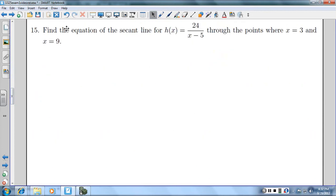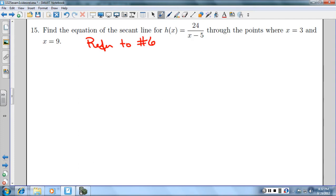Number 15 is almost identical to number 6, so I'm just going to write on here: refer to number 6. It will pretty much sum up everything for you.